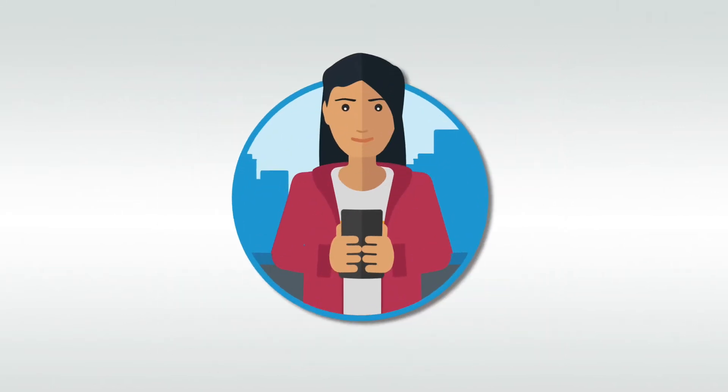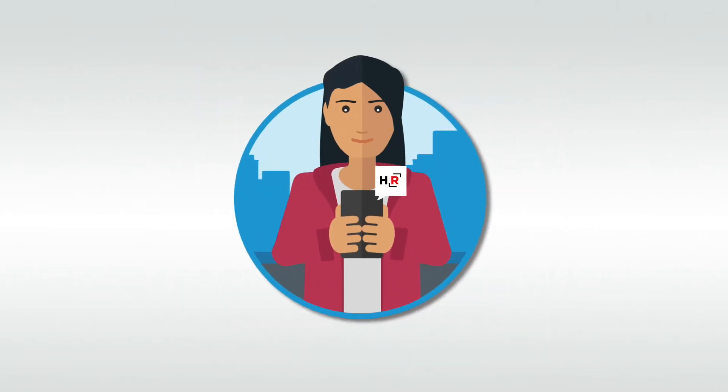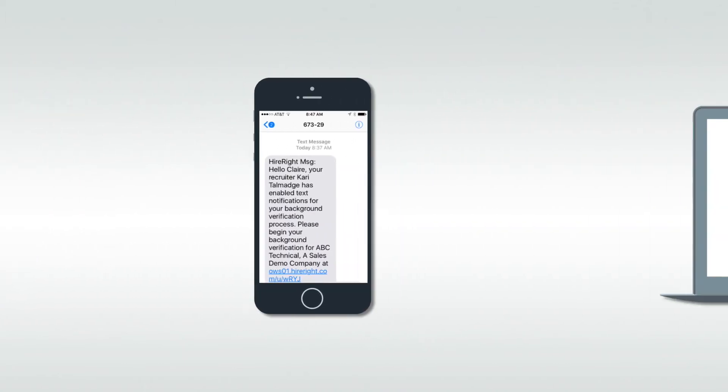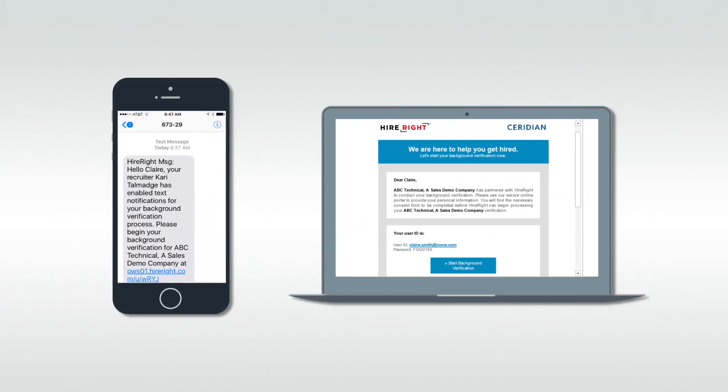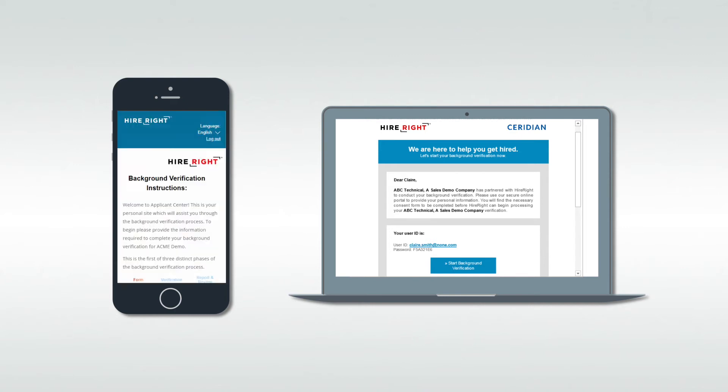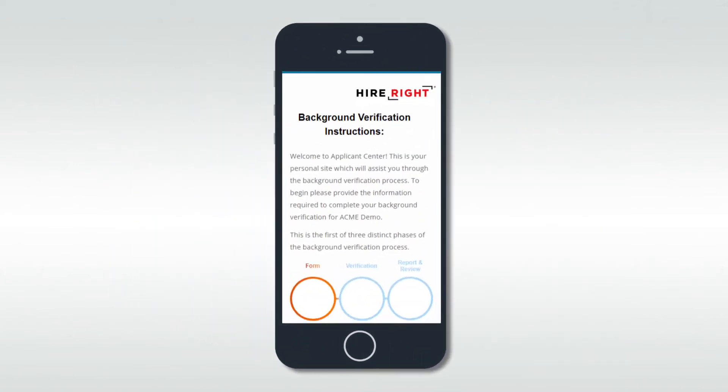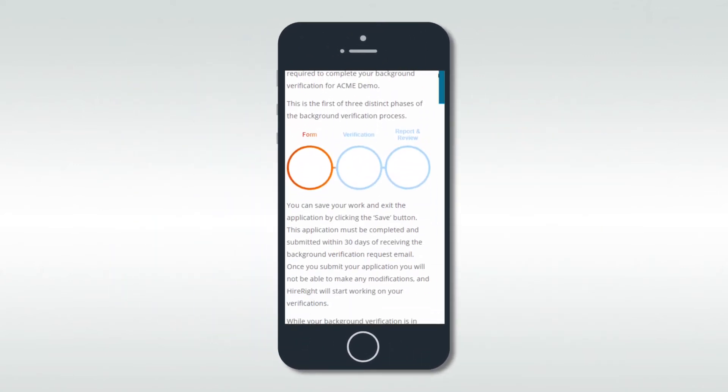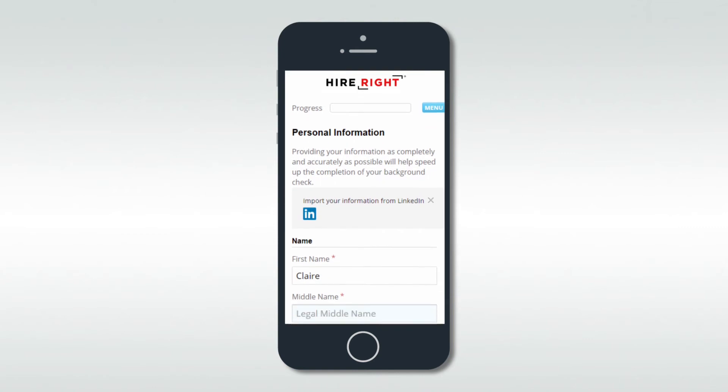When an employer chooses to use HireRight's email applicant option, candidates will receive a link to electronically review and sign your disclosures, provide authorization, validate pre-mapped data, and provide any missing information.